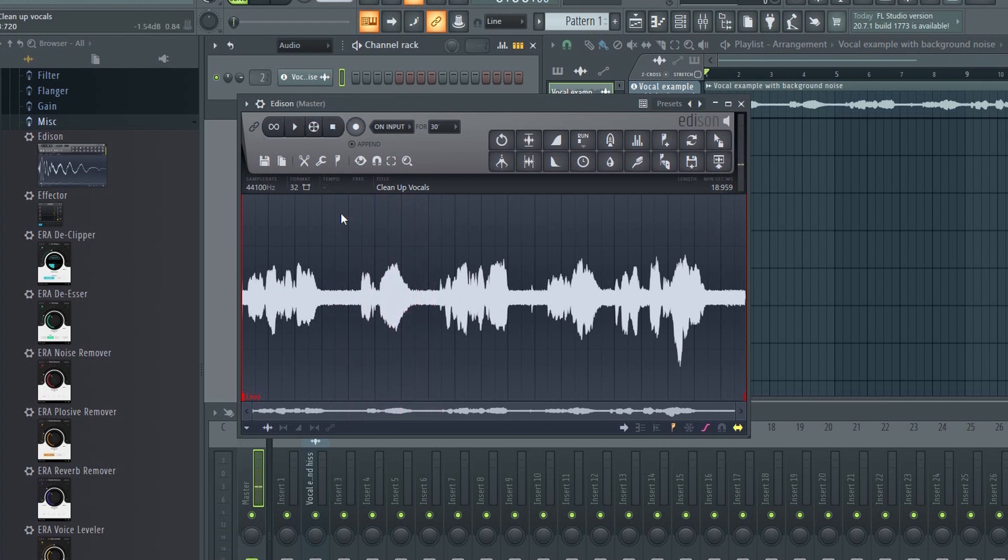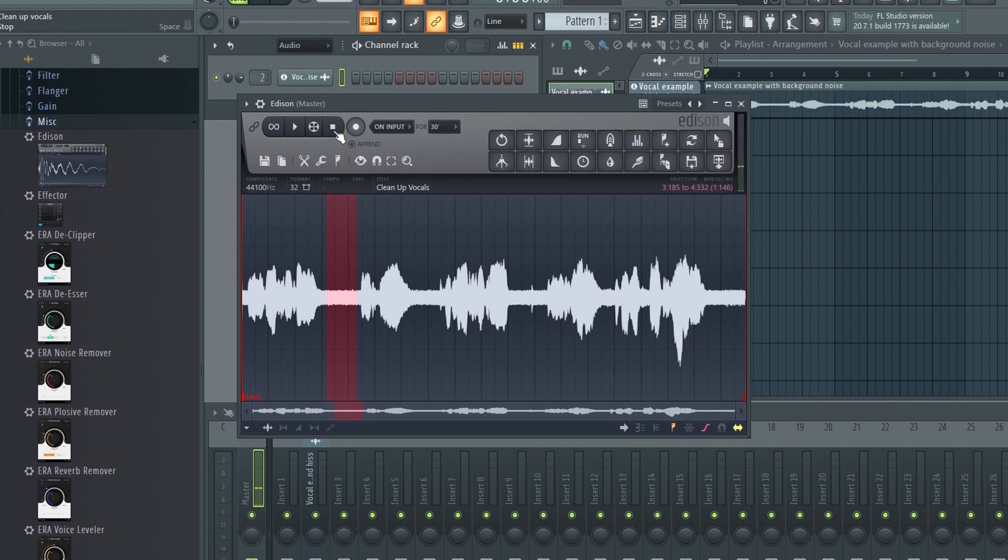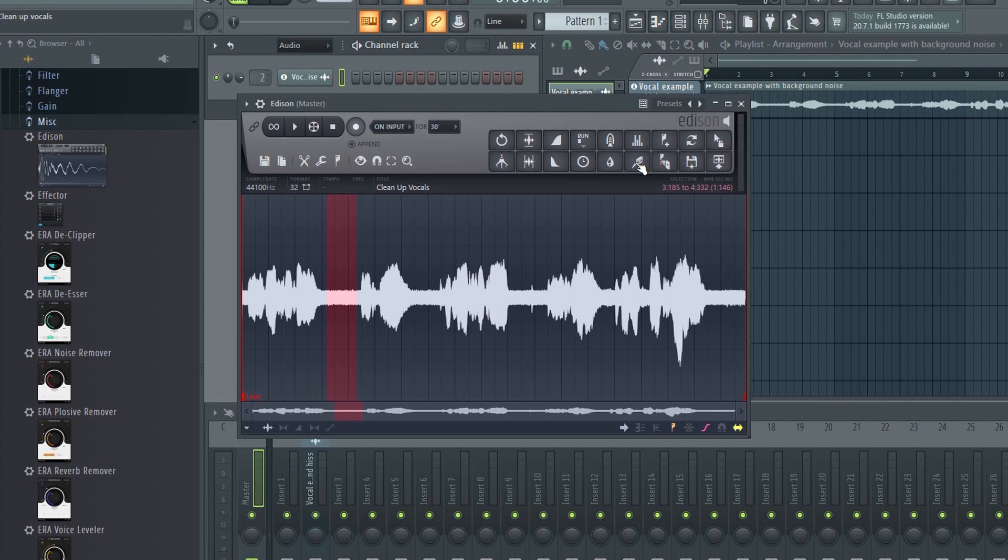To remove it, you need to select an area where only the background noise is present. Next, right click here to acquire a noise profile. Now Edison will know what to remove from the recording.